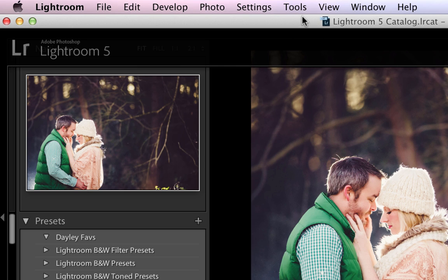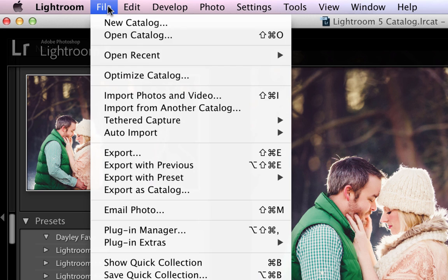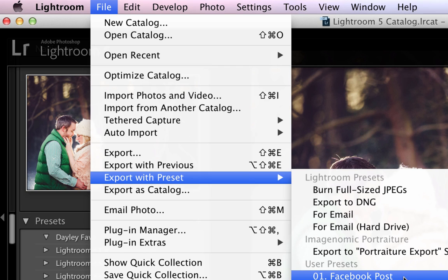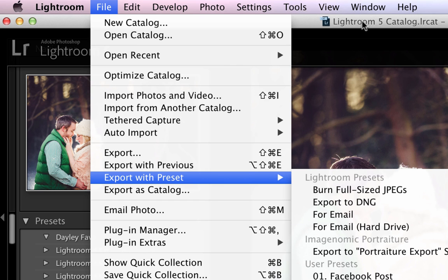Now what's nice about having it in my Dropbox is I can access it from any computer anytime. But you can see what's really nice is this is going to speed up your workflow. So if there's constant things that you guys are doing in Lightroom where you're exporting to a certain folder all the time or things like that, then create a preset.